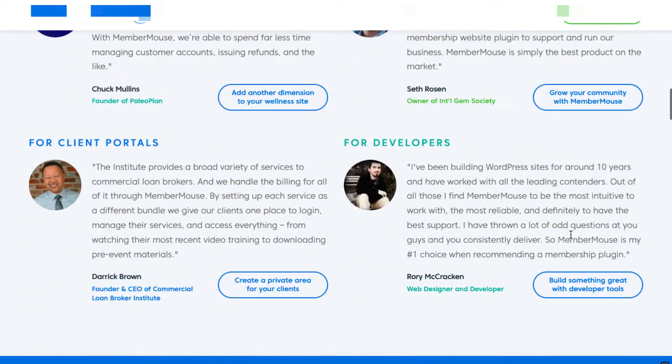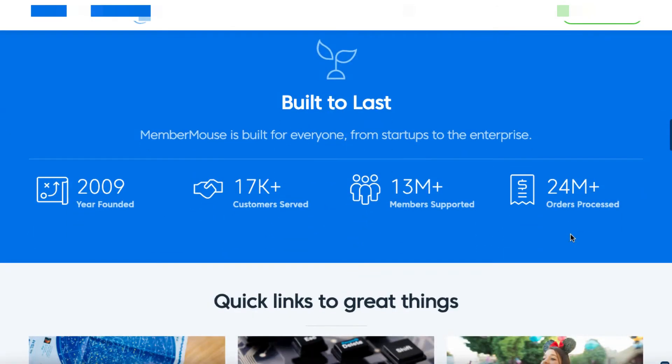We've got a bunch of testimonials here. It's been around for a long time since 2009. It's got over 17,000 customers of which I'm one, and it's processed over 24 million dollars of sales.